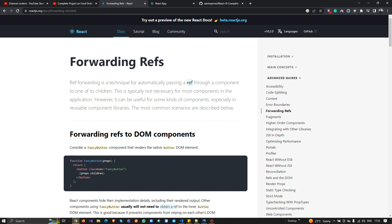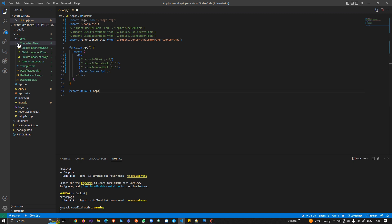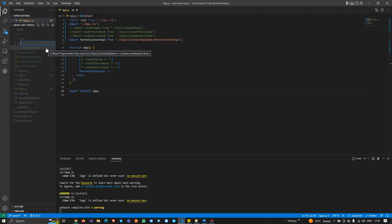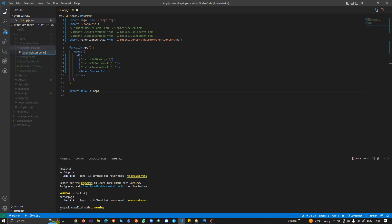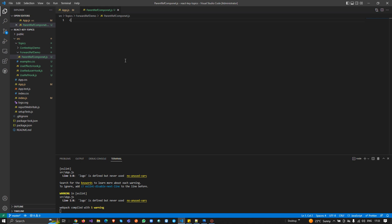In our last video we worked on the Context API. Now I'm going to create a new folder called 'forward-ref-demo', and inside it I'll add a parent component named 'ParentDraftComponent.js'.